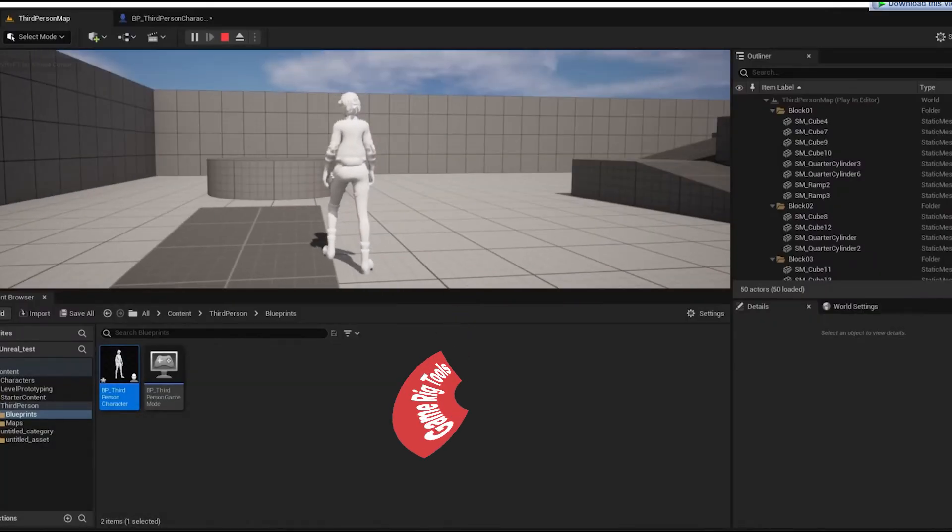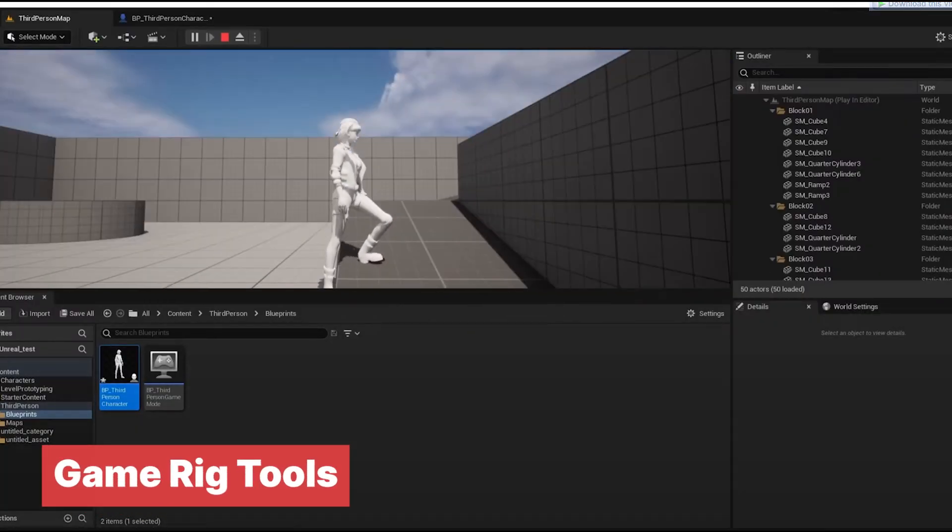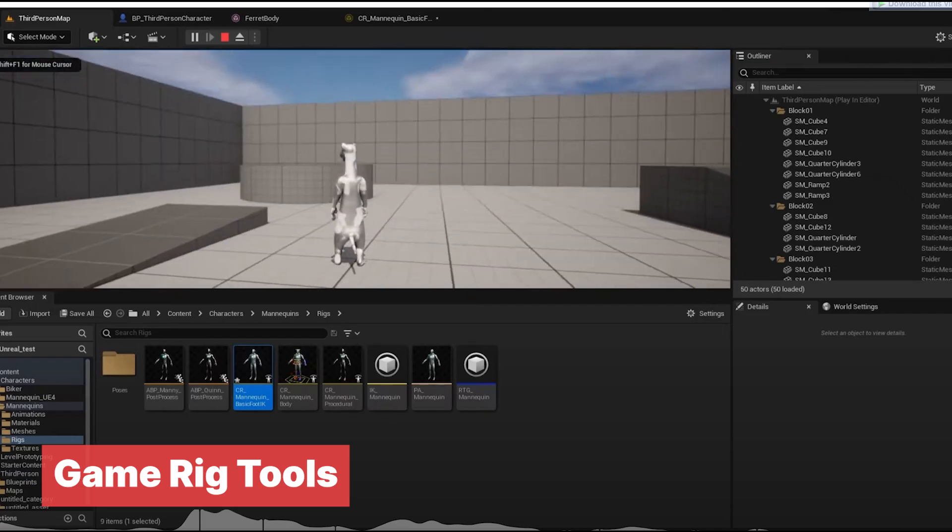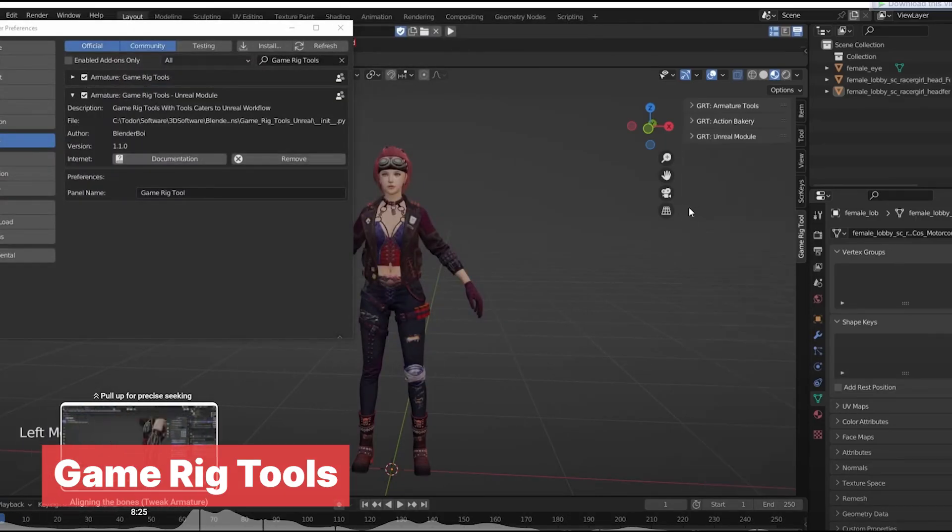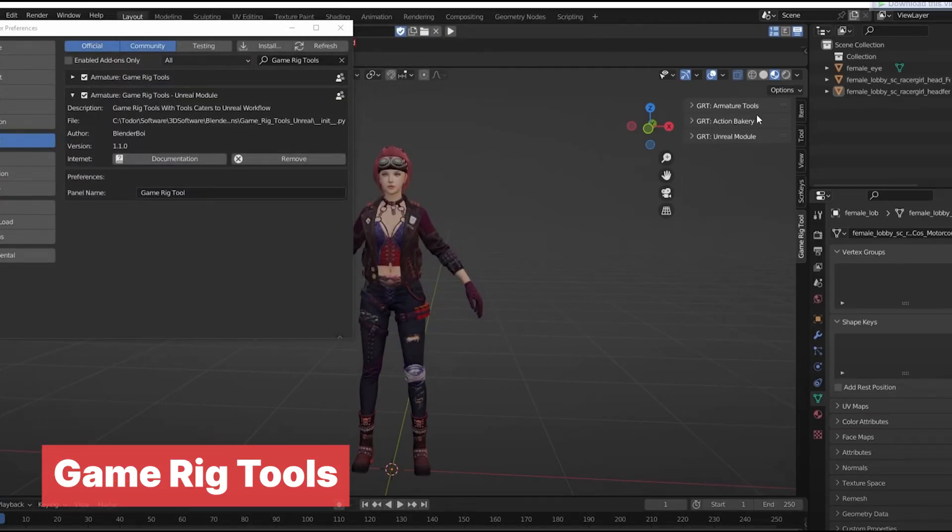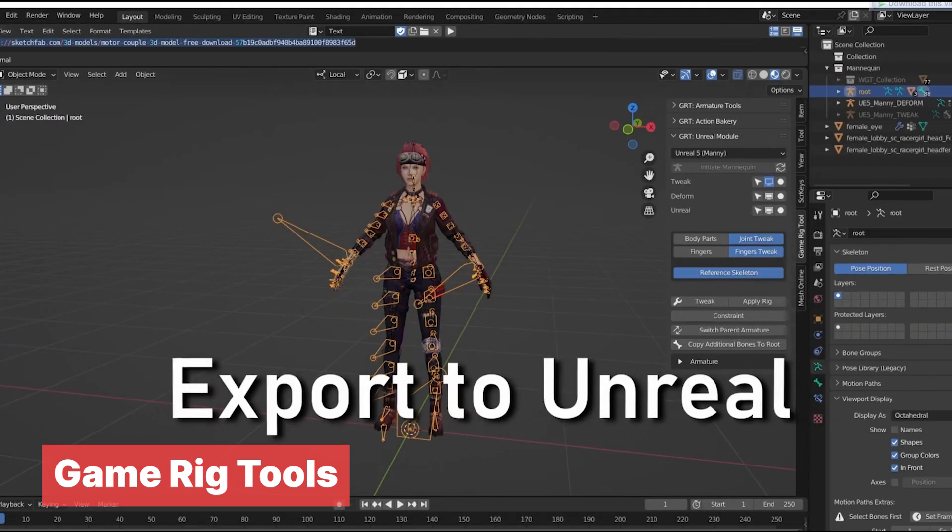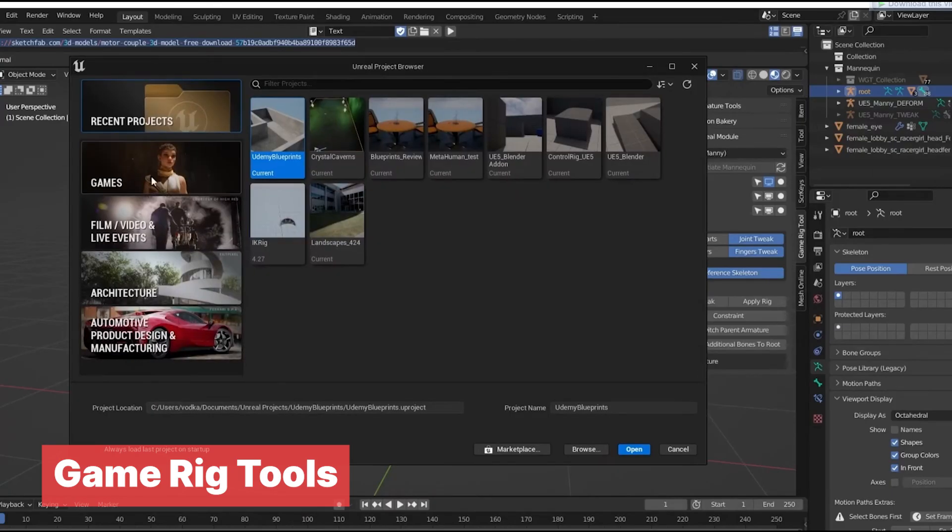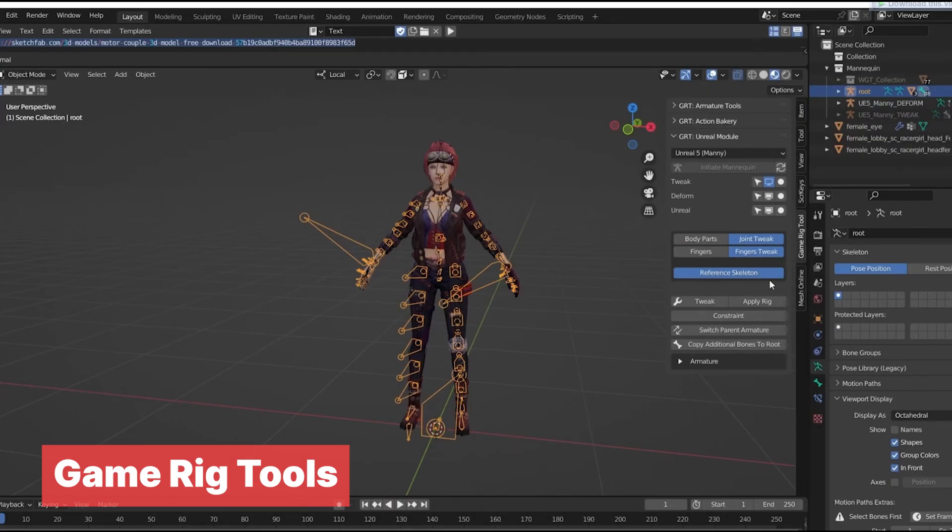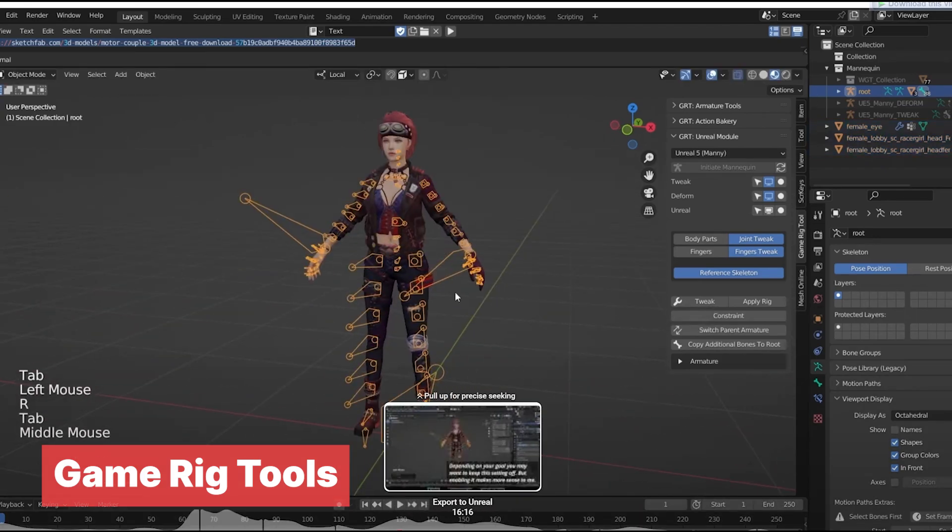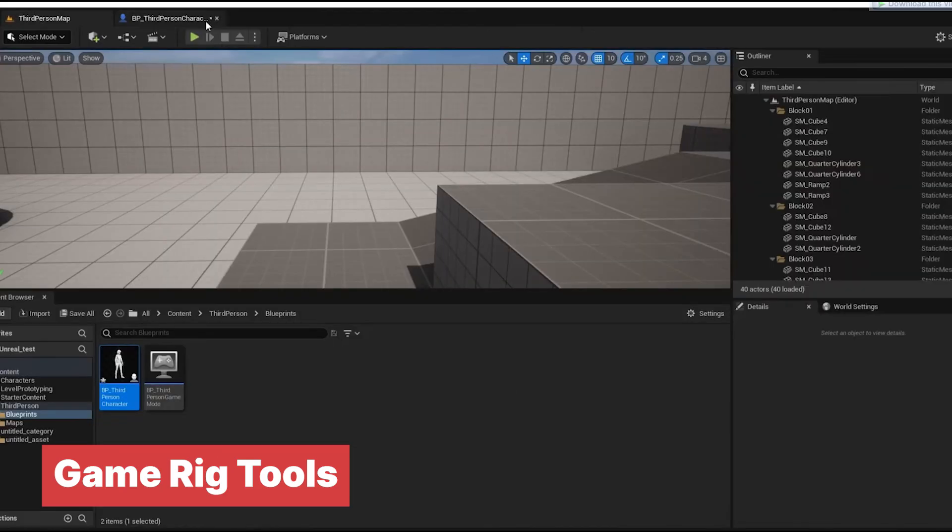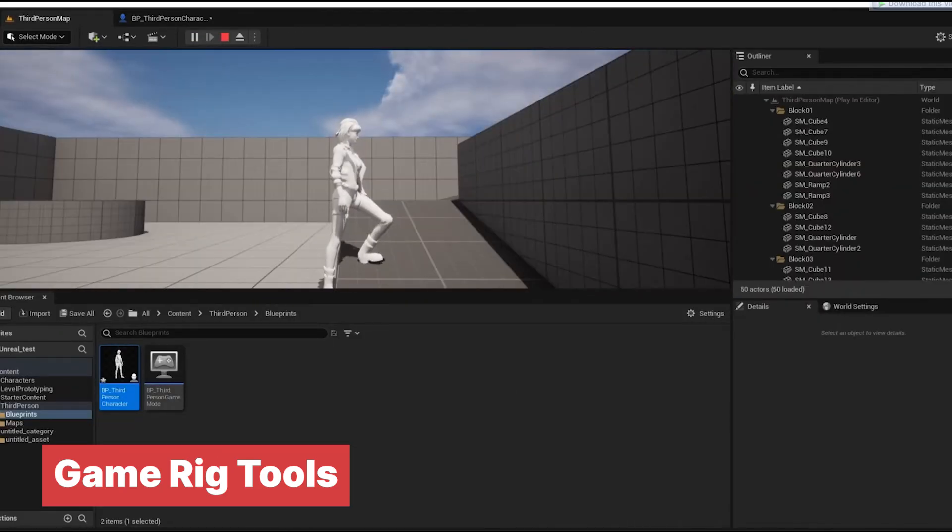If you are a Blender artist, it's likely you will venture into game development if you have not already done so. When you need to create animations for your game characters, add-ons like Rigify or BlendRig, while they are great for animation, they are not game-ready rigs. On the other hand, this add-on will ensure that all your rigs are game-engine-ready, so that you can easily animate in Blender and use them in game engines.